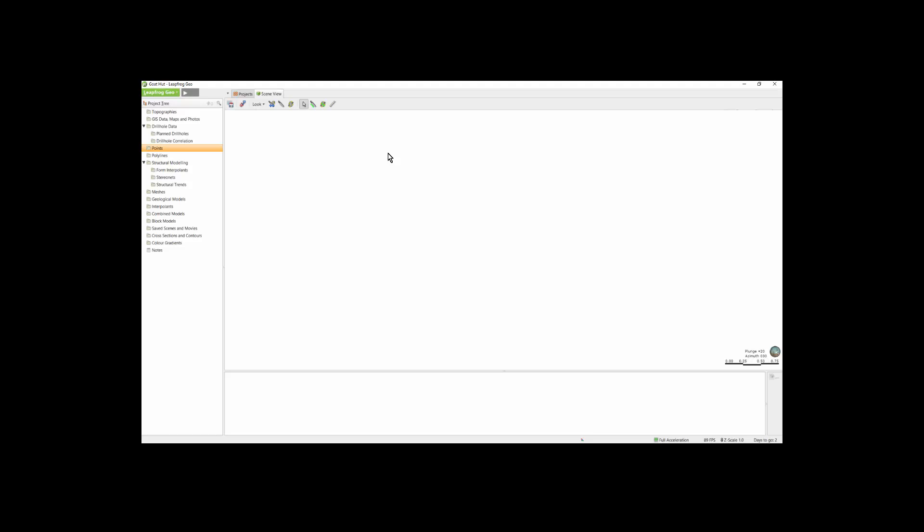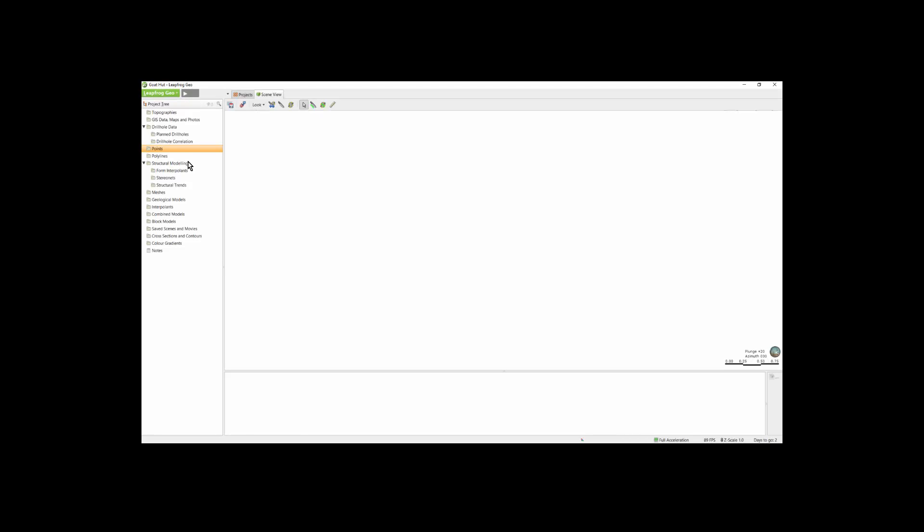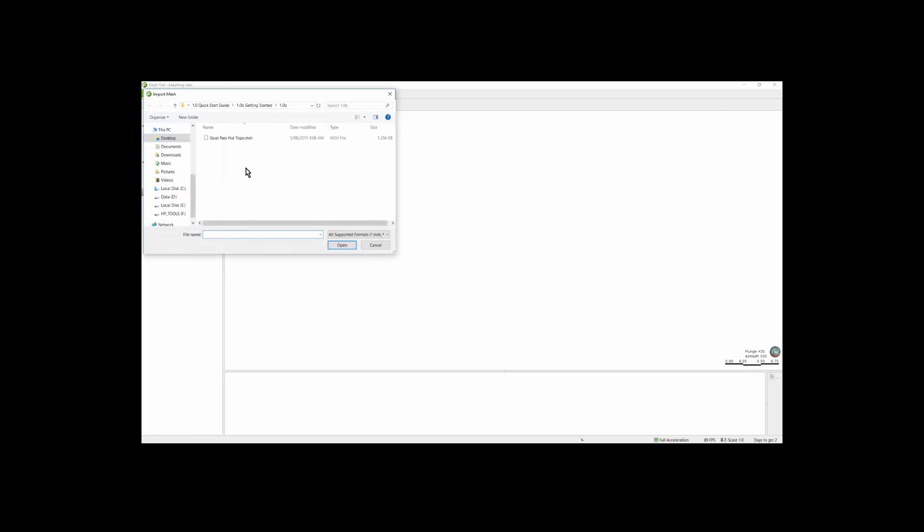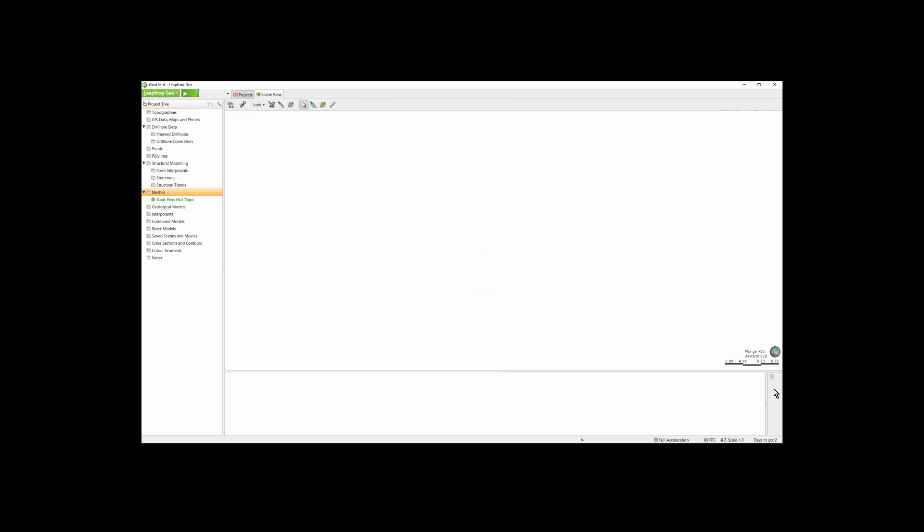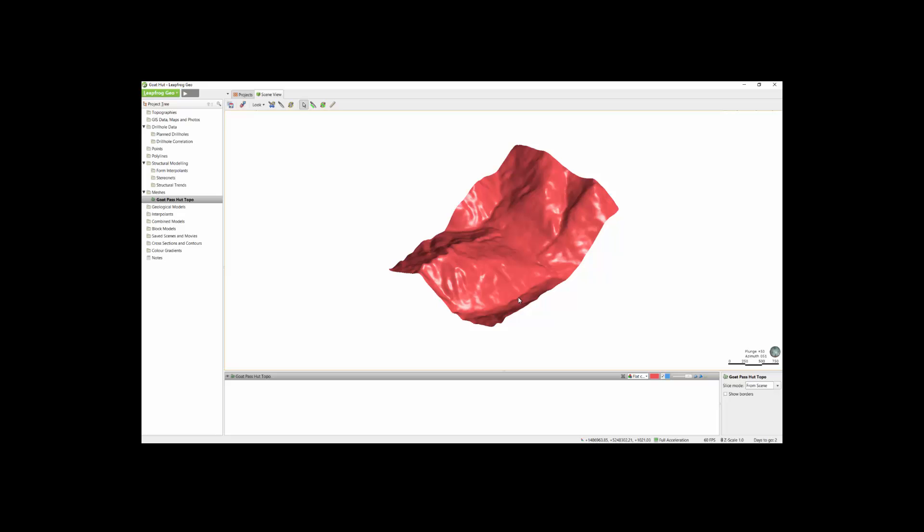In this project, I will import four files: a mesh or surface representing the topography, a points file, a set of GIS lines, and a map. Each is imported into its perspective folder. I will start by importing the topography mesh in the Meshes folder by right-click Import Mesh. I can select the mesh and click Open. LeapFrog will present the standard cleanup mesh options. For the most part, you will simply leave the defaults and click OK. We can view this mesh by dragging it into the scene.